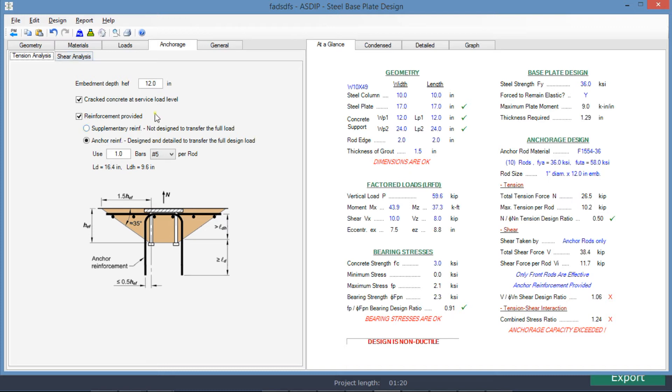Therefore we need to specify anchor reinforcement. In this case, we are specifying one rebar number five per rod, so that the load will be transferred to the rebars and then to the foundation.